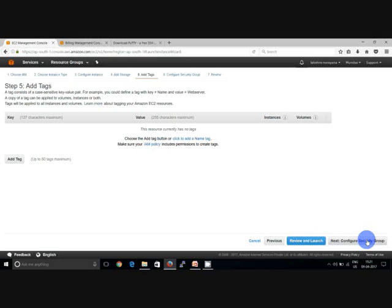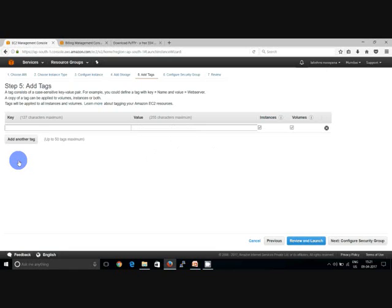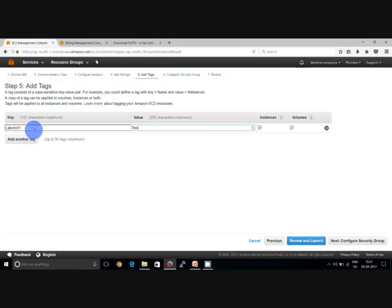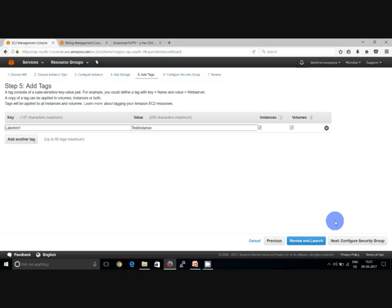You have to add a key value. Key is a name, value is a description you can say. So you can add up to maximum of 50 key value pairs here. So I'm going to add key as Lakshmi which is my name. And the value also test instance. You can select 50 max. Click next.